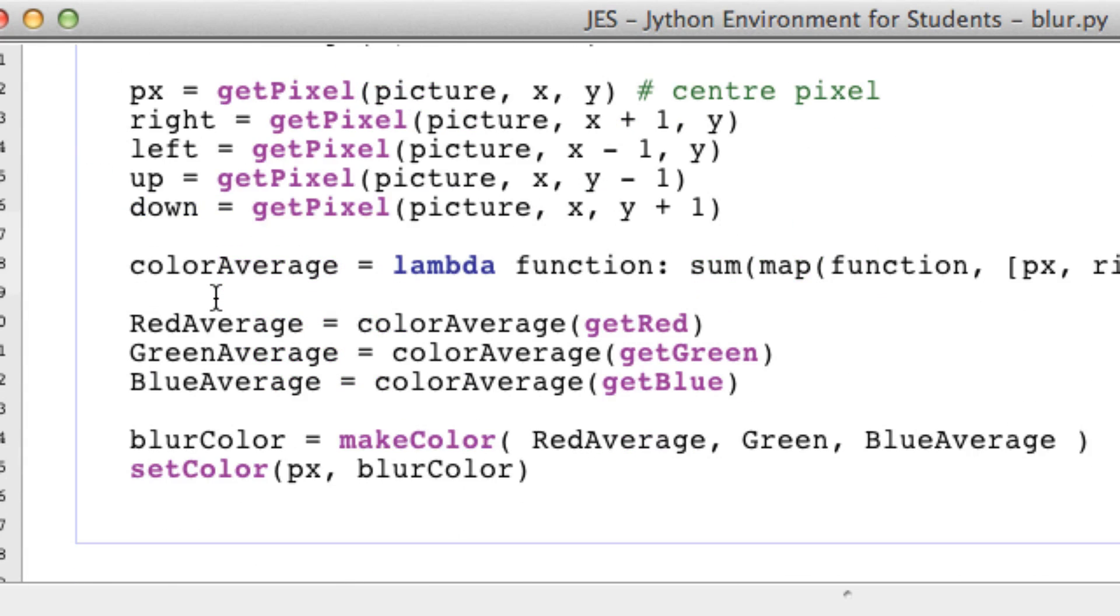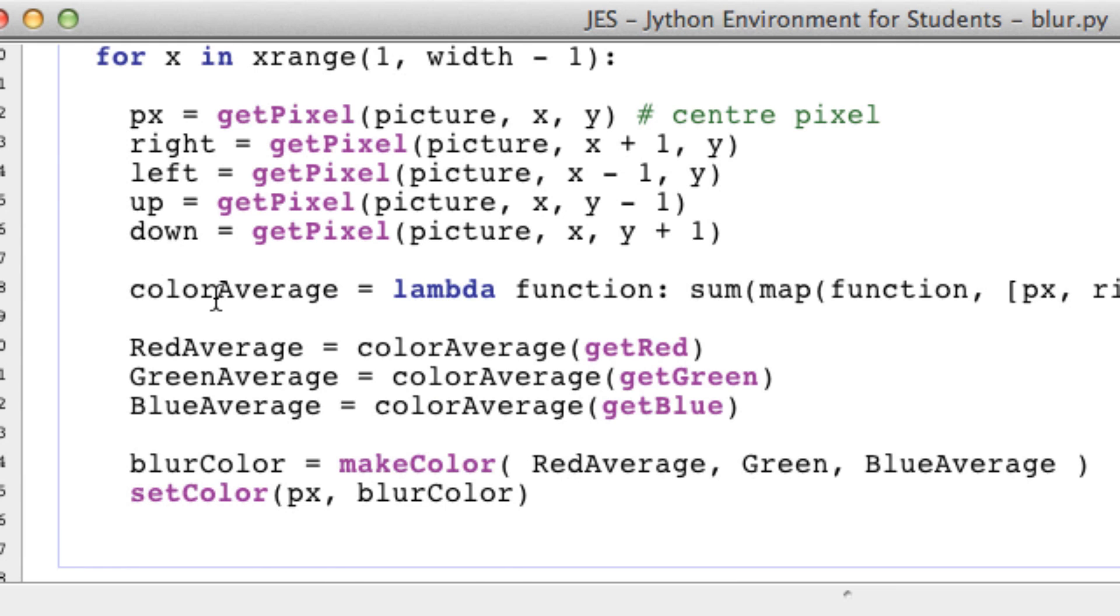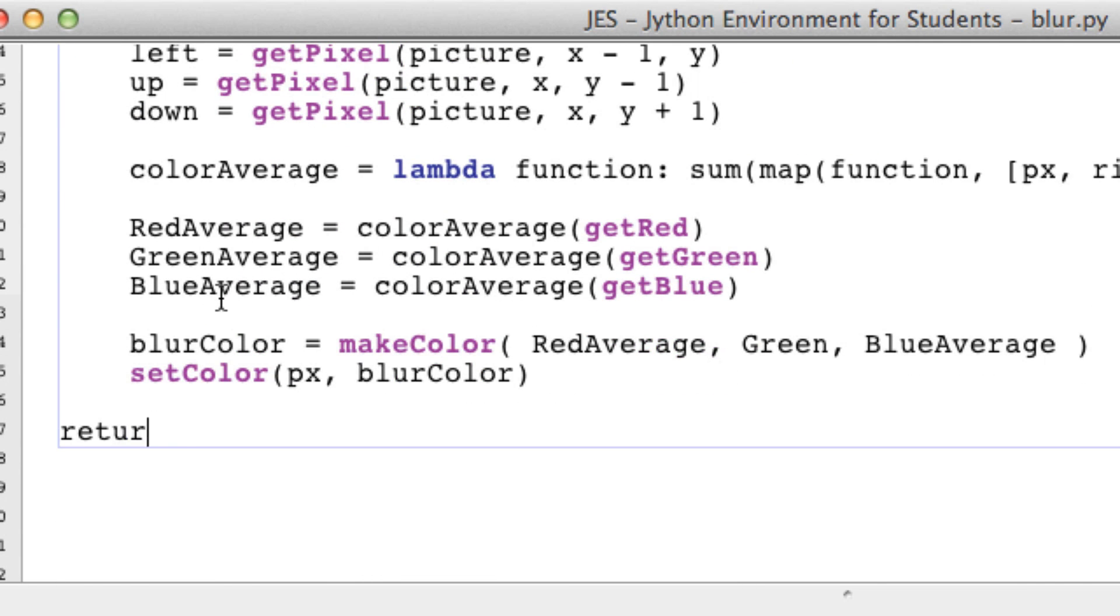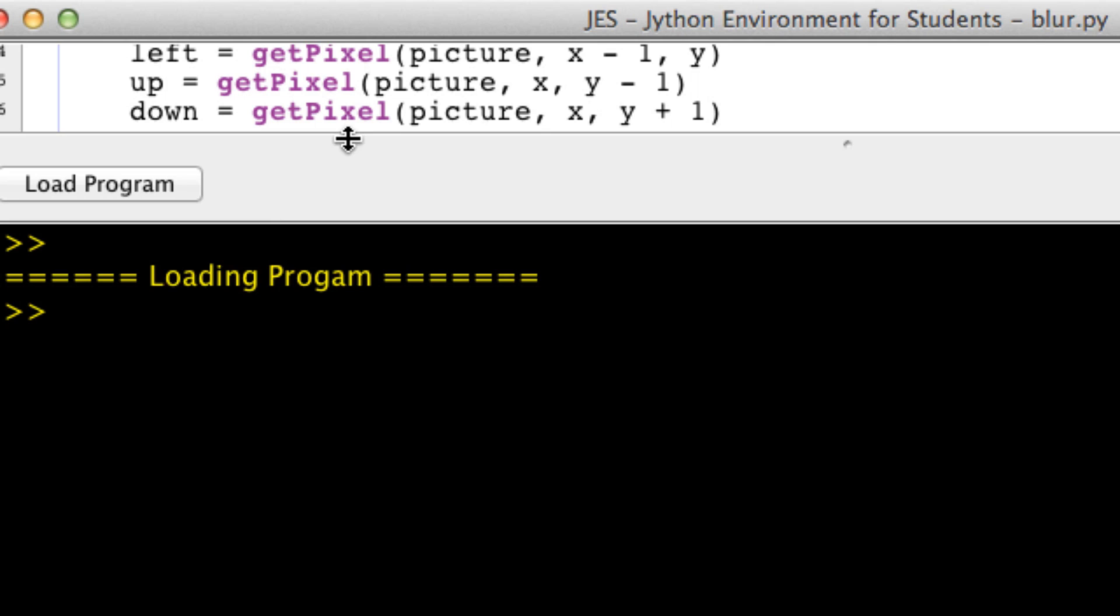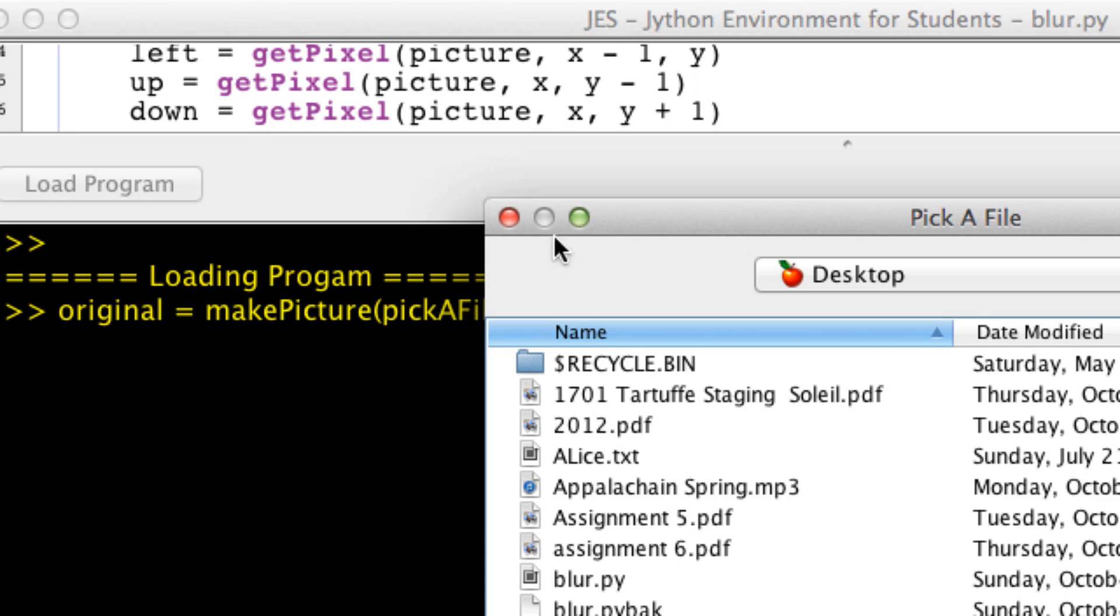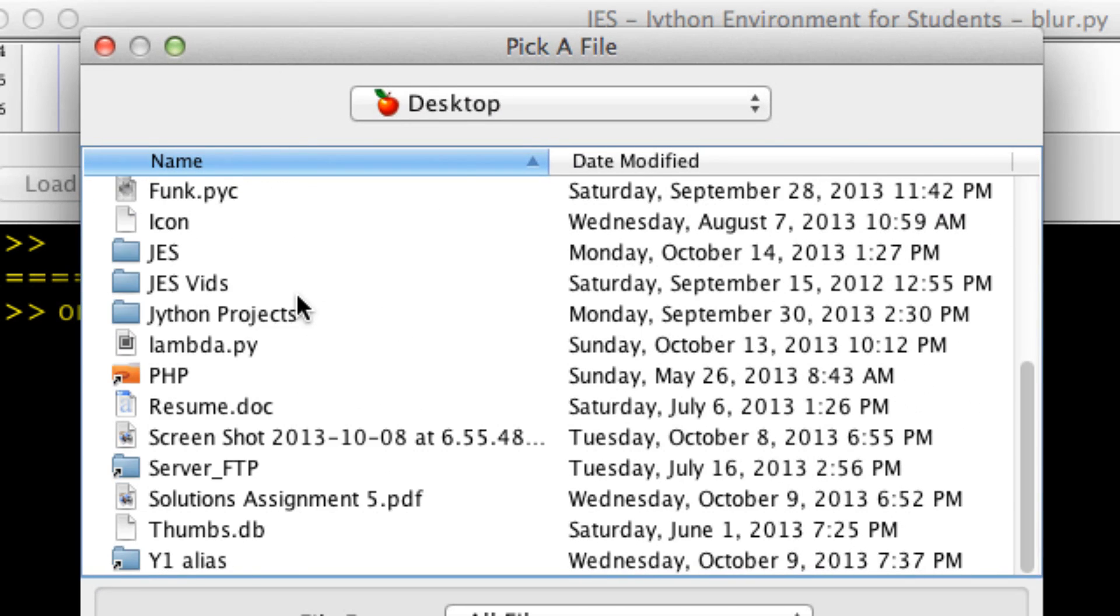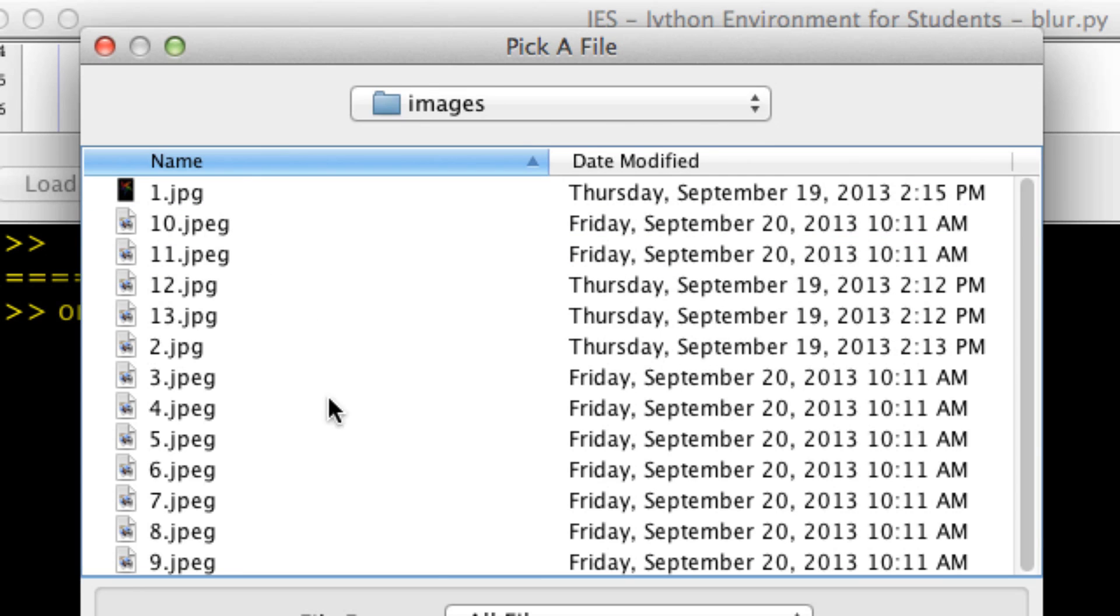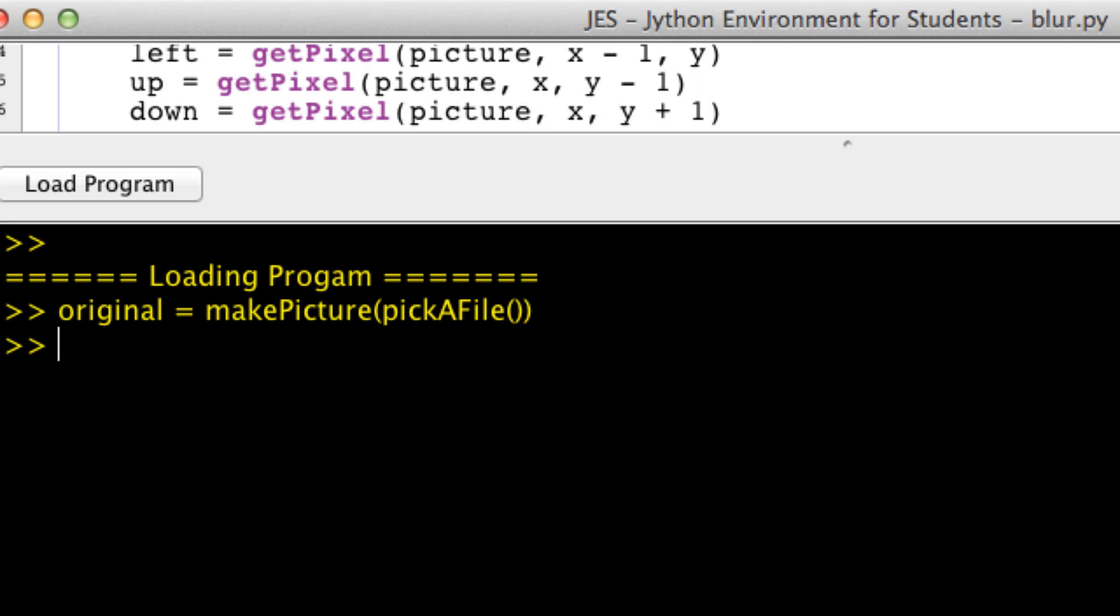Once we are done with all that, we can return picture. So we return our blurred picture. Now let's go to the command area and make our original picture equal to a picture object. We're going to go grab a picture in the finder, JES images, and I think it was image 5 that was pretty good for this.